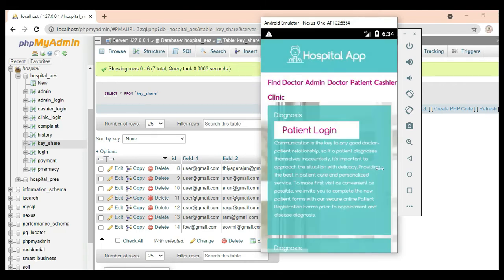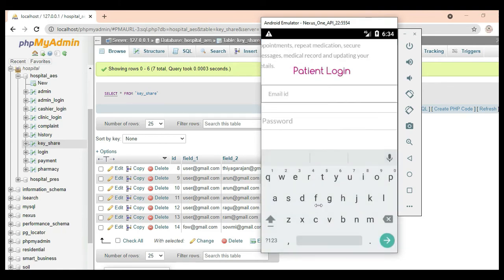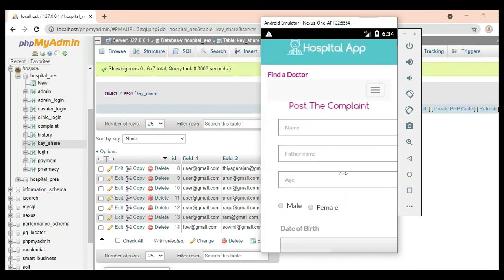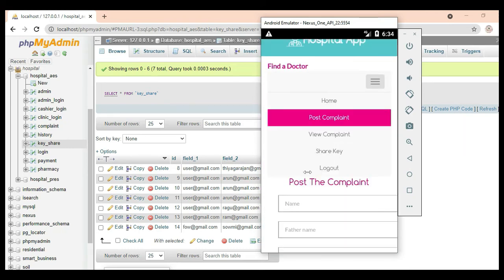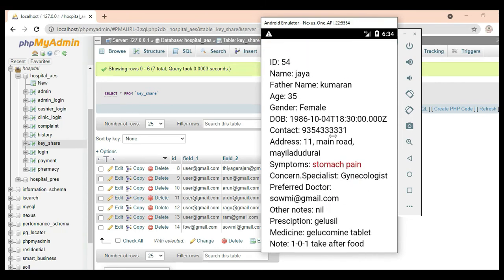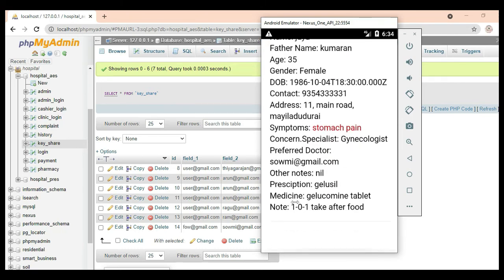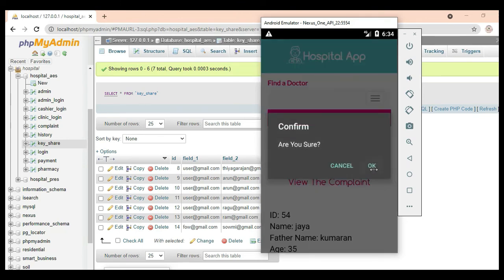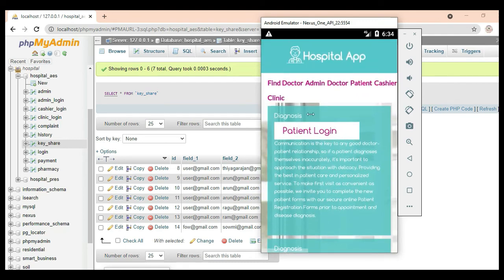Now log out of the doctor. Come back to the patient login. Enter email ID and password. Log in successfully. Click View Complaint. Whatever solutions the doctor has entered are now visible. Log out of the patient login.